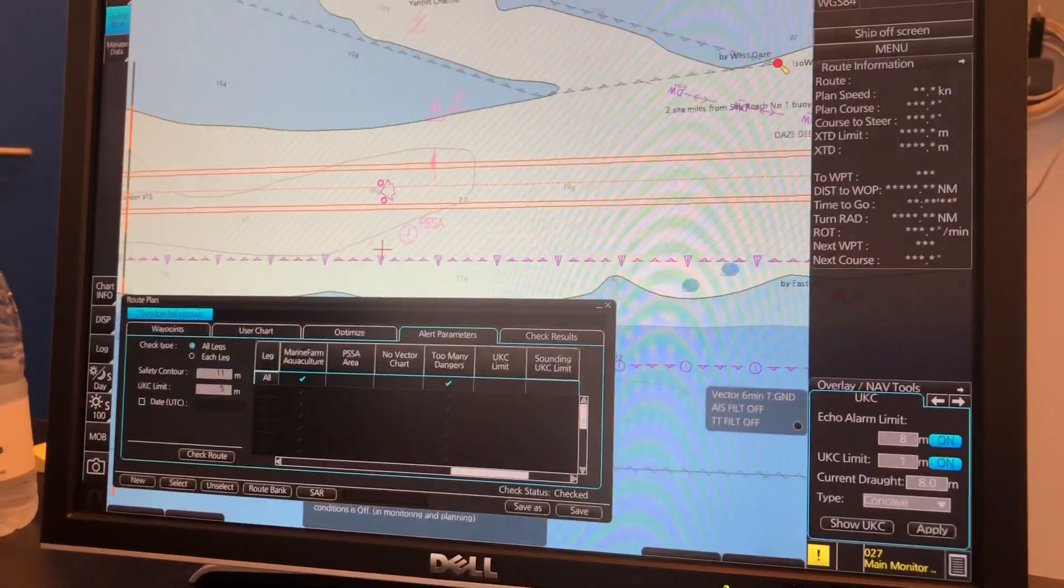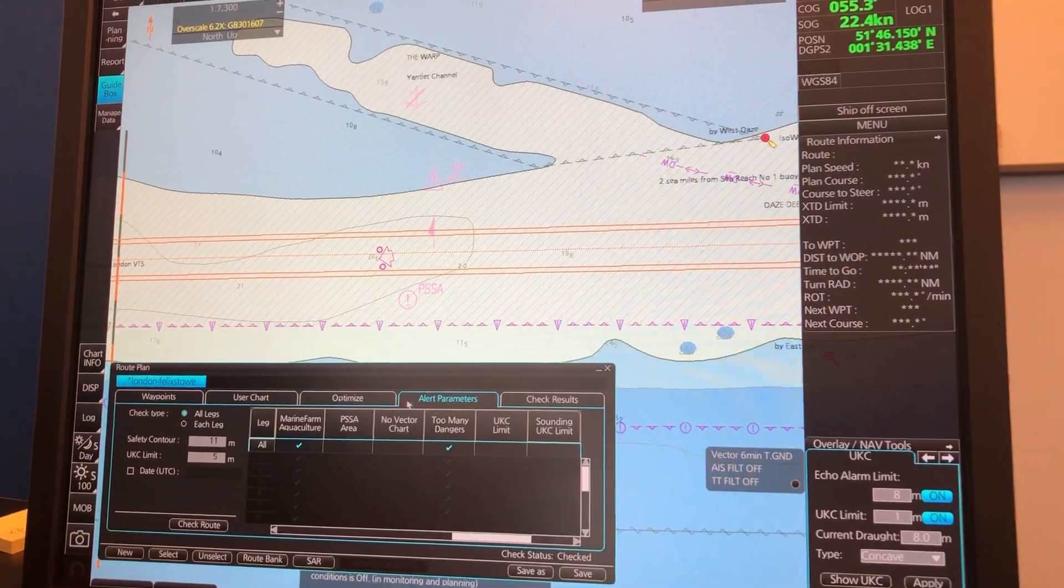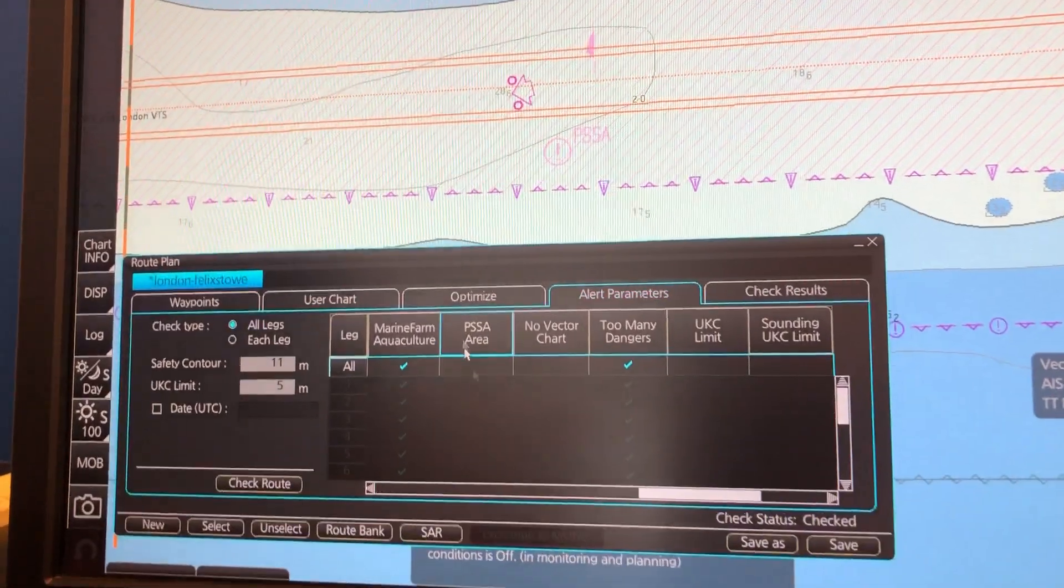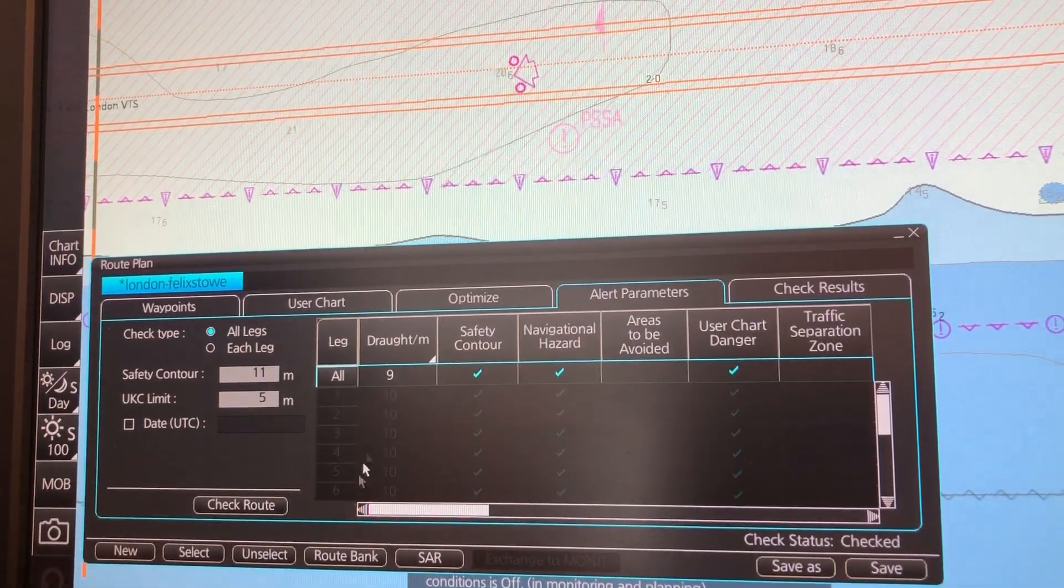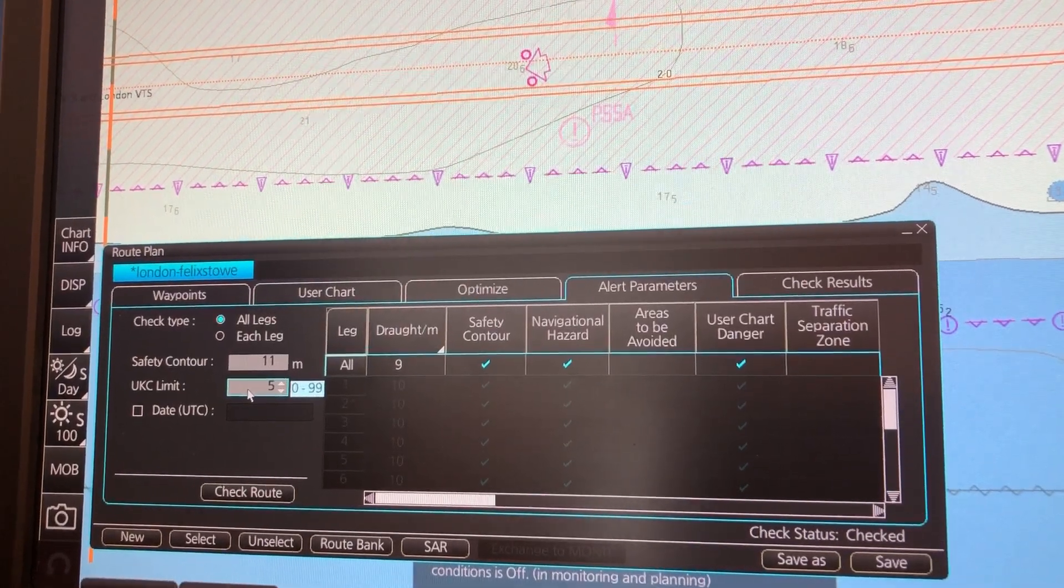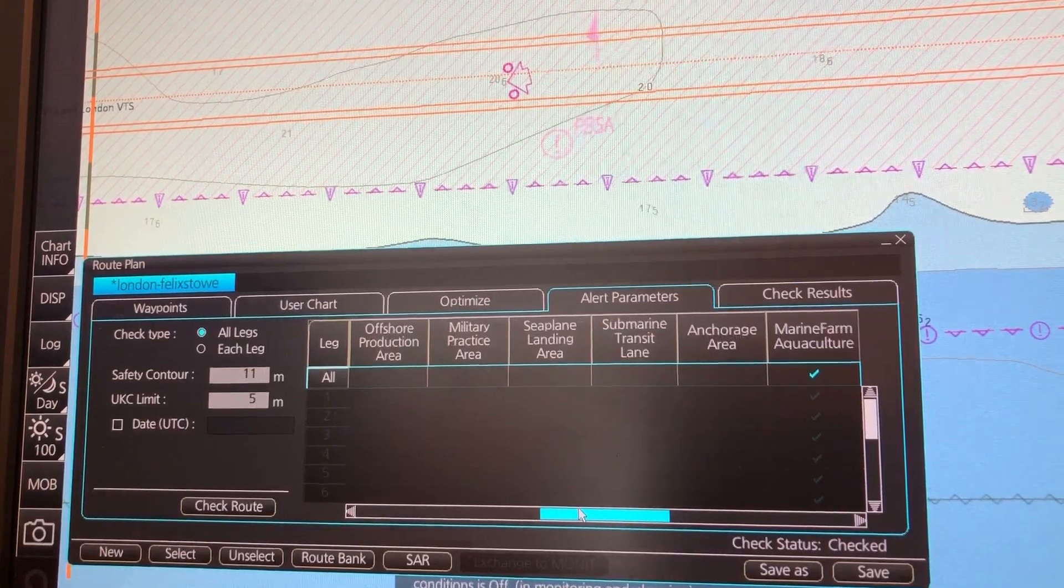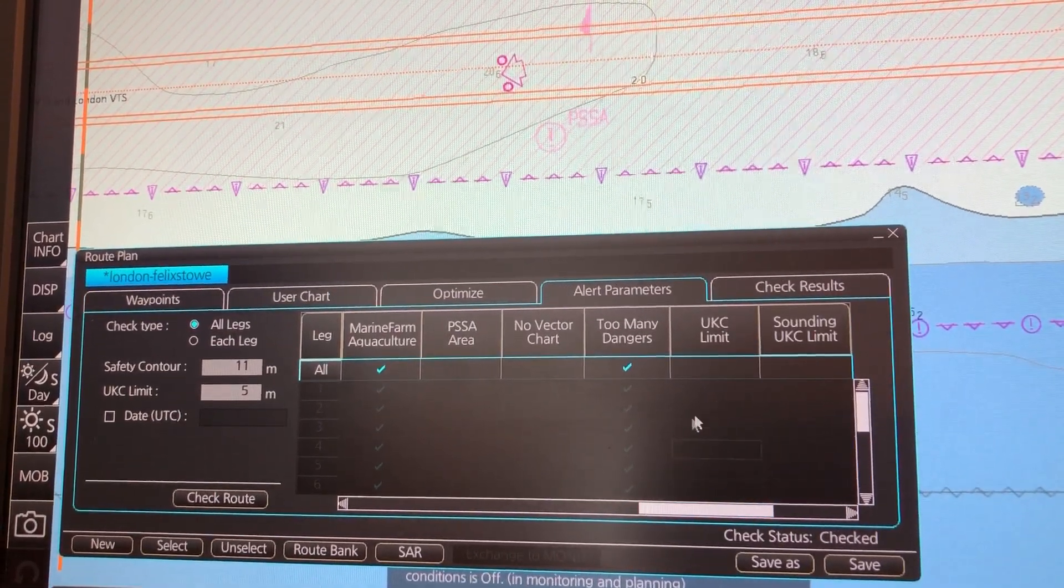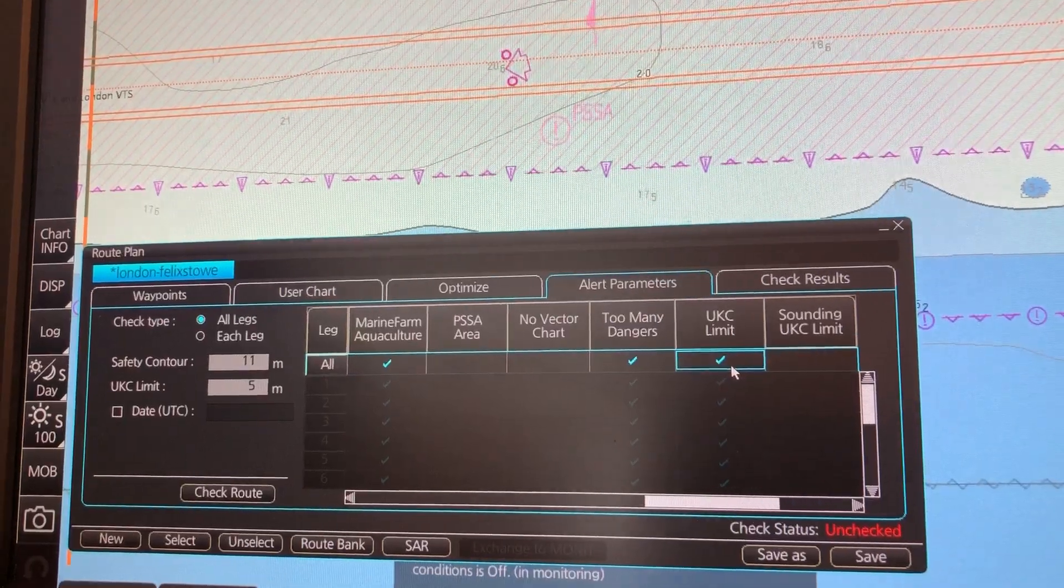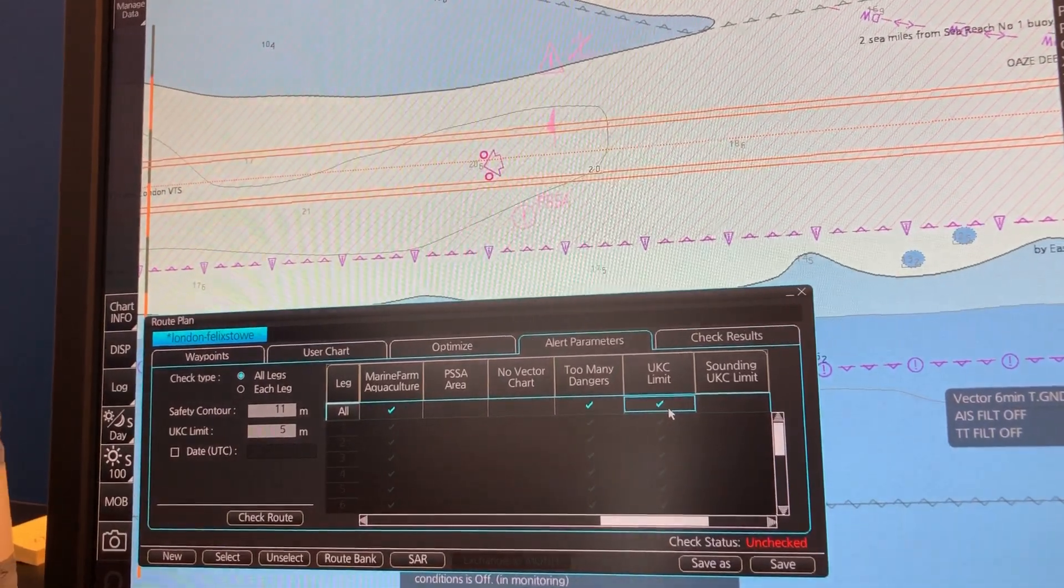To set up the UKC in your route planning tool, you use the menu called Alert Parameters. In Alert Parameters you set up the draft and the UKC limit. Then you move down the Chart Alerts panel to click the UKC limit. This will make sure that you get the presentation in the chart.